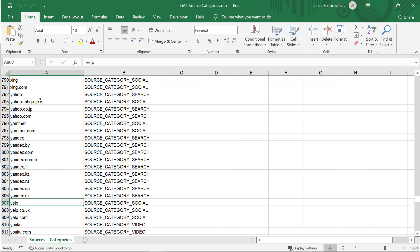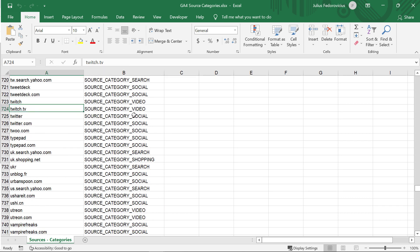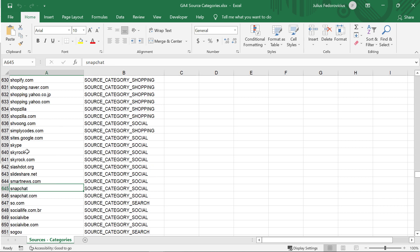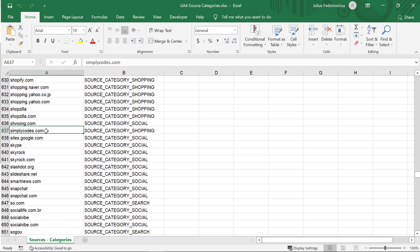If you check the file for Yelp, that will be included in the list of social sites, then Twitch will be included in the video site list, and so on. So you don't have to memorize all of this. After all, right now, there are more than 800 items right here.